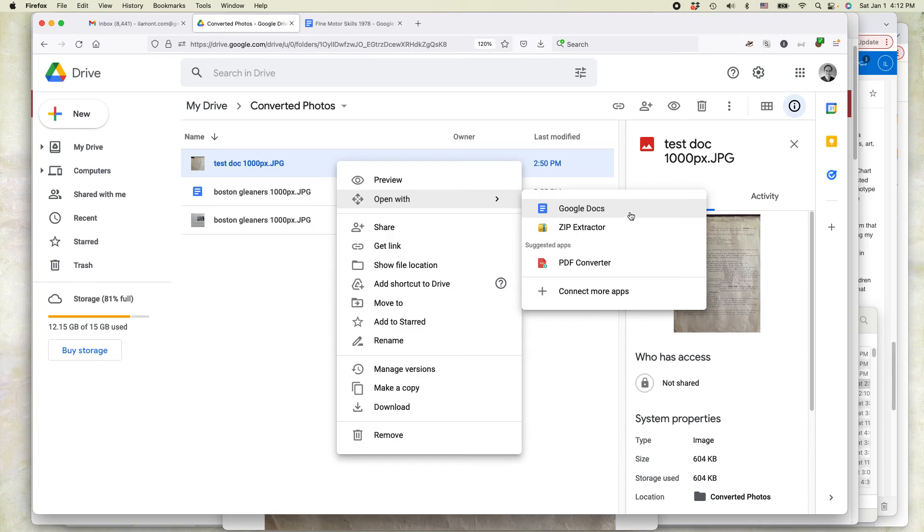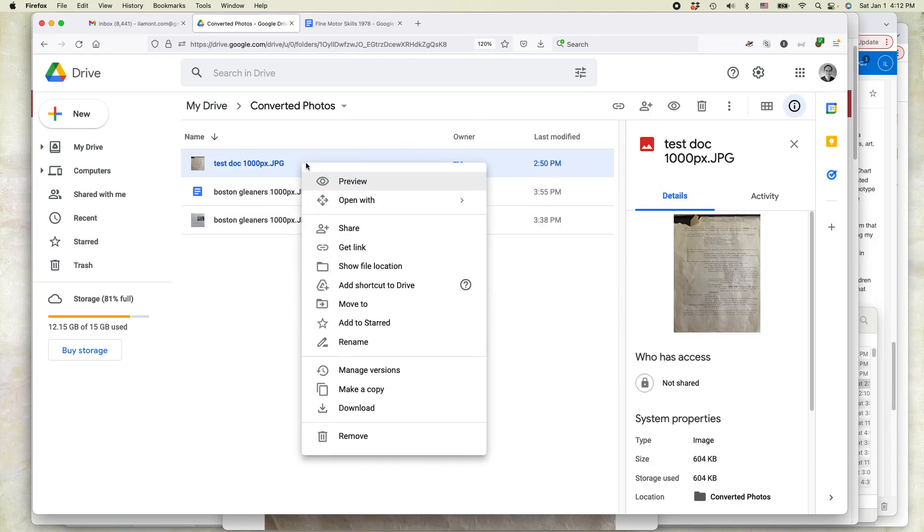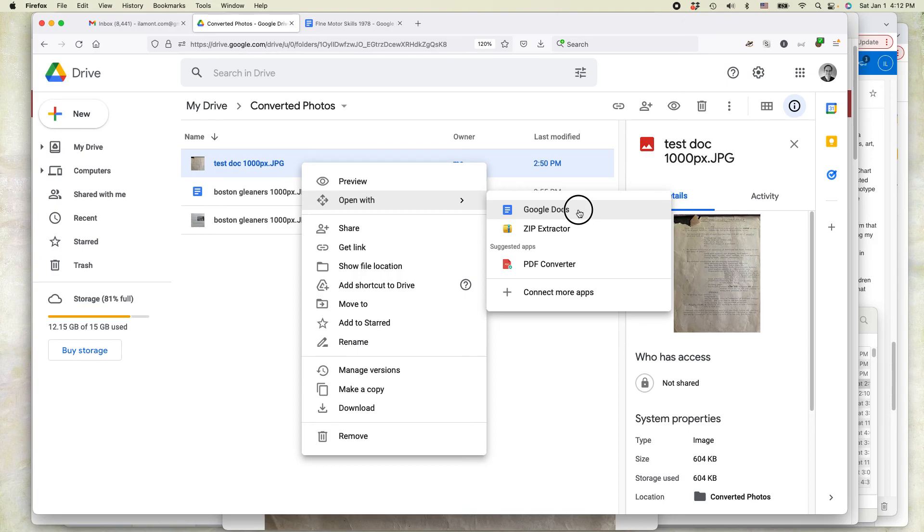So if you don't see Google Docs here, that means it's probably too big. So go back to your photo and figure out how to resize it. So I'm going to select Google Docs again. Right-click over the photo in Google Drive, open with Google Docs.